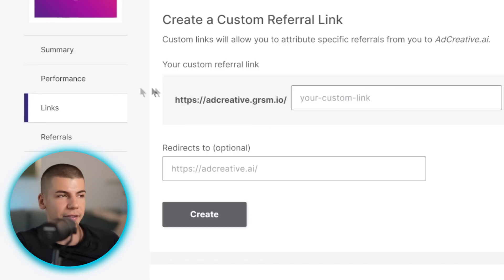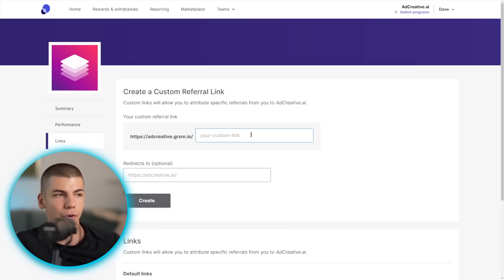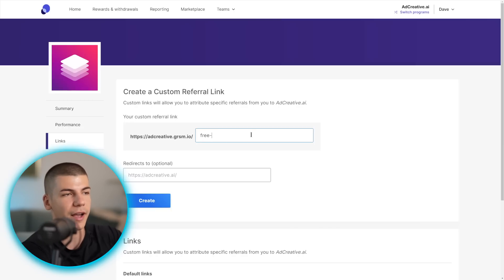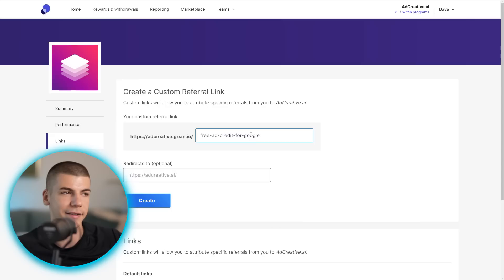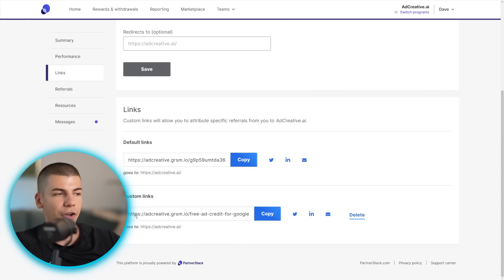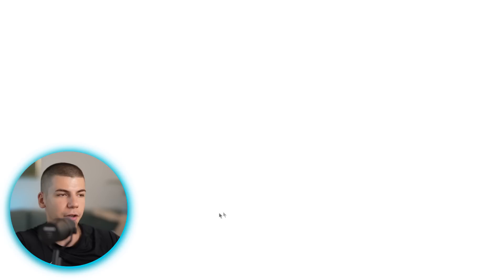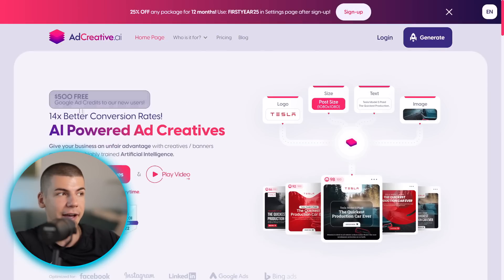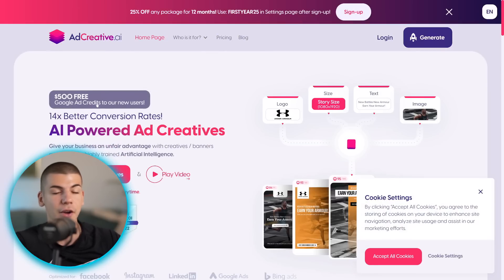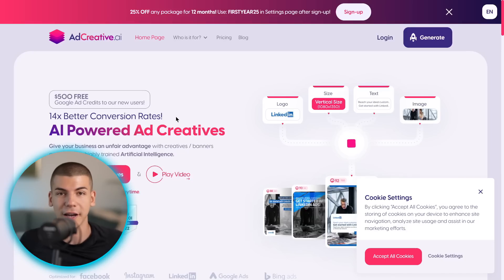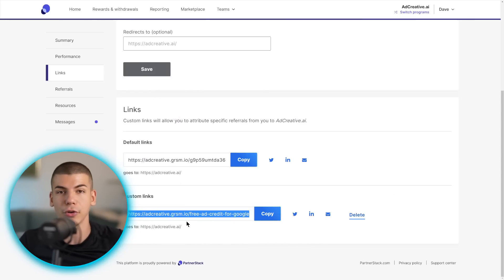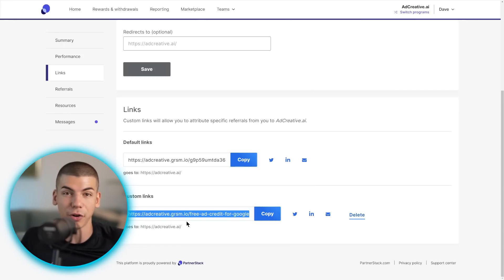What you need to do is go to 'Links' on the left-hand side, click on links, and you can create a custom referral link. You can type in something related to that bonus — people can actually get a $500 bonus, which is a huge thing. So maybe a custom link like 'free ad credit for Google.' Then I'm going to create my custom link. Now I can copy this custom link, and basically when someone goes to this link, they're going to be redirected to the sales page of adcreative.ai where they can get $500 free Google ad credits when they sign up, plus 14 times better conversion rates.